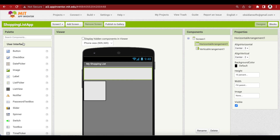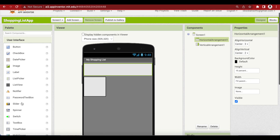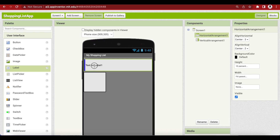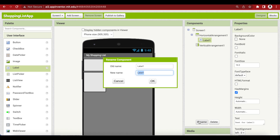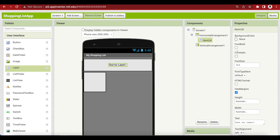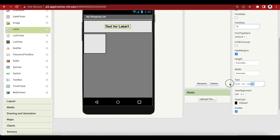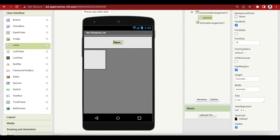Go to user interface and drag and drop a label here. Rename it to item label. Make font bold, font size 18, and the text is 'Item:' and make the text alignment center.